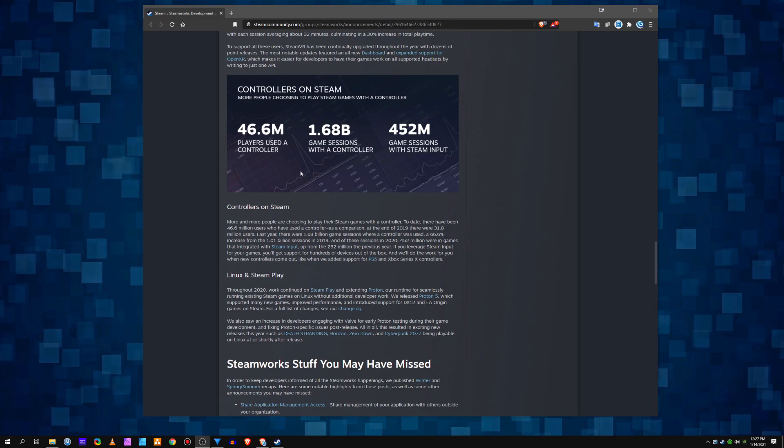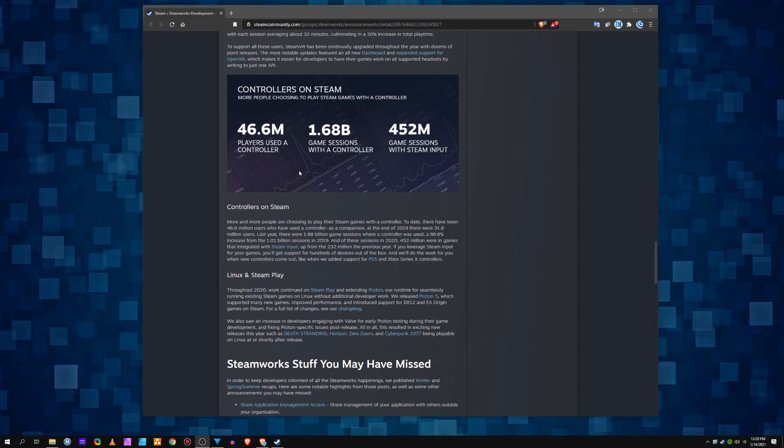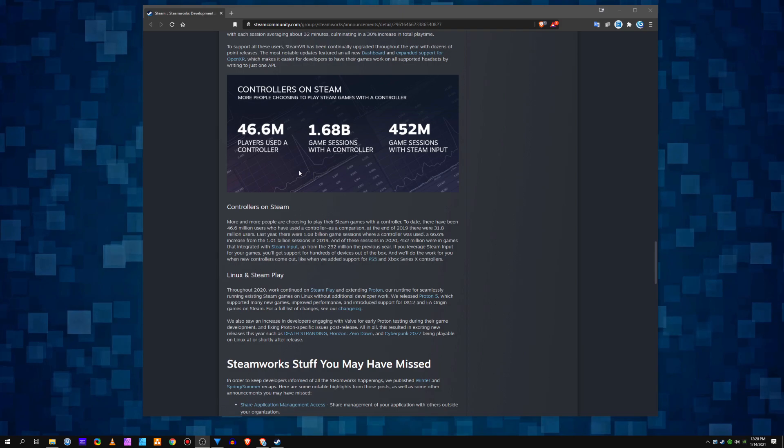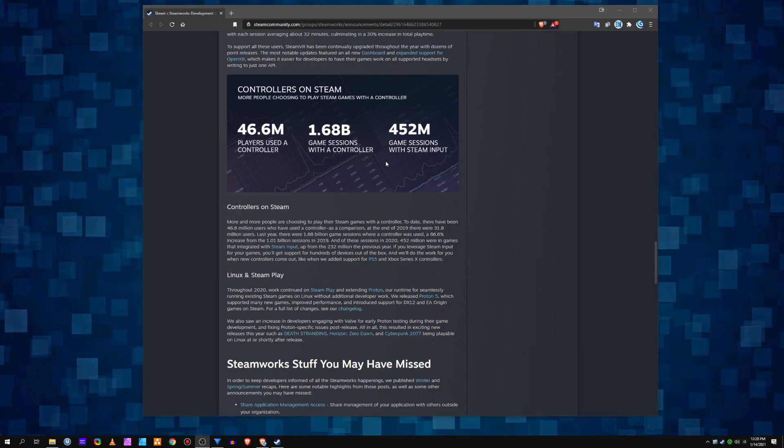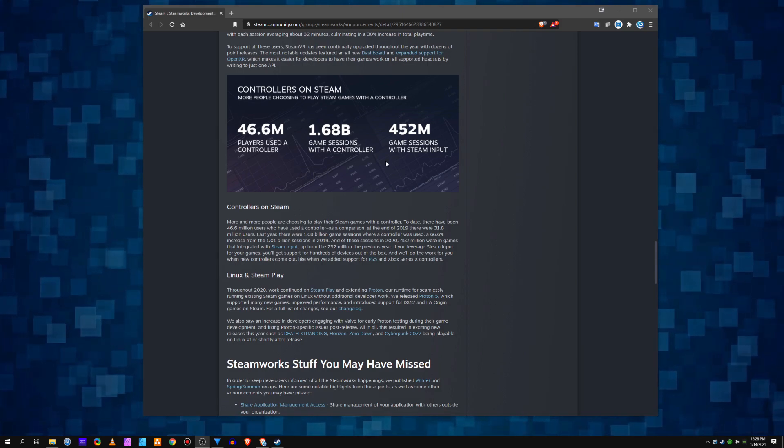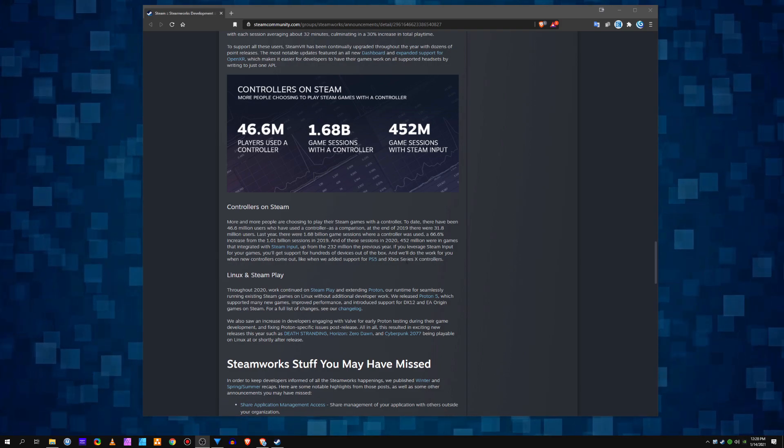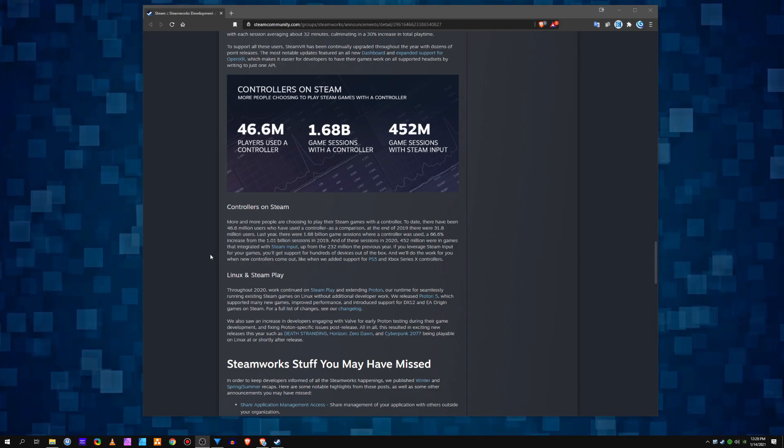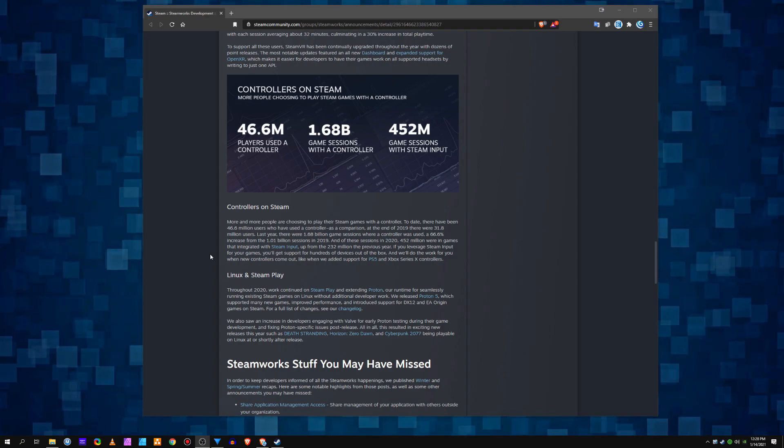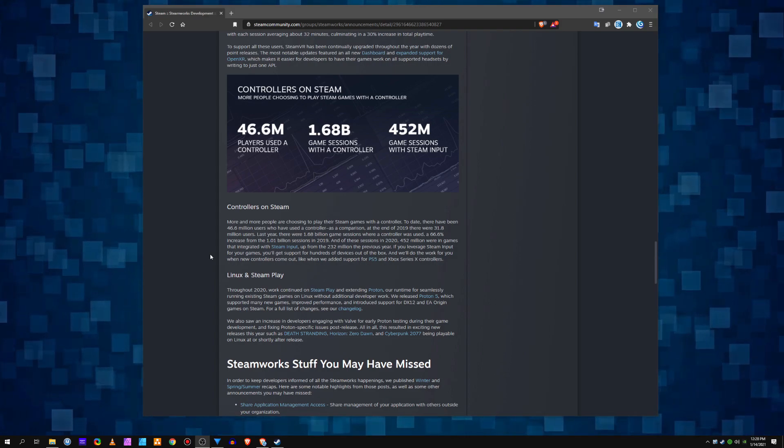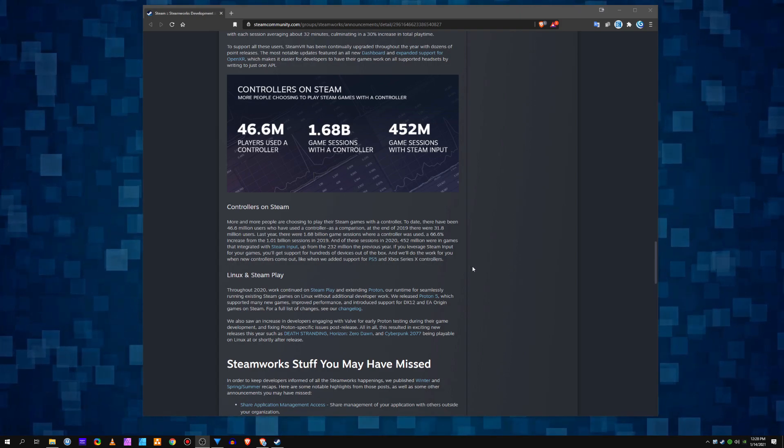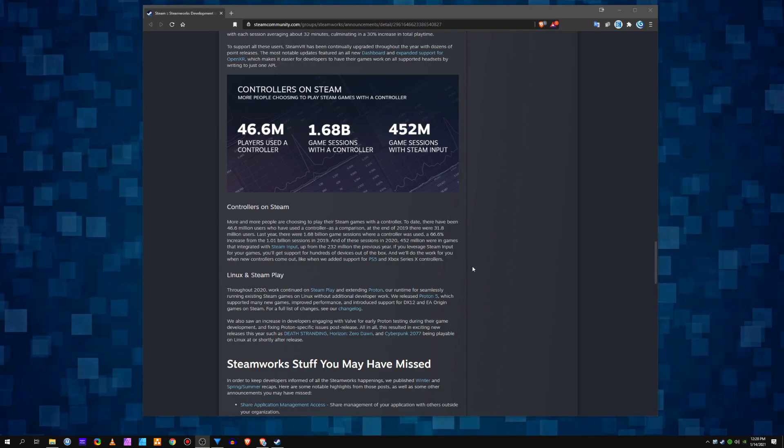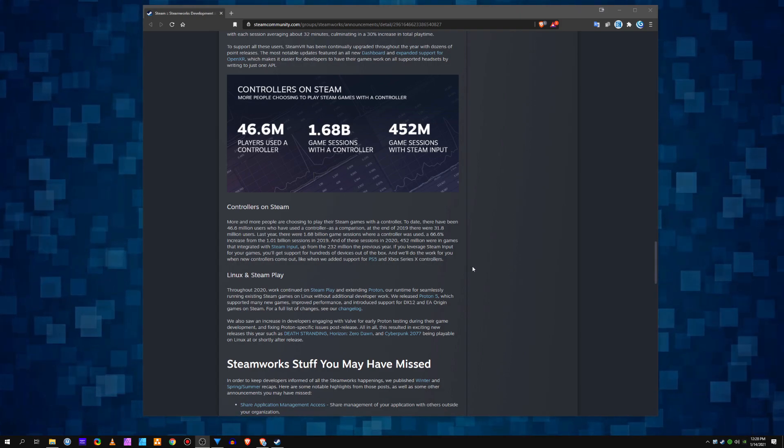So, we had 46.6 million players used a controller. There were 452 million game sessions with Steam input. That's nice. Let's dig in here a little bit. Alright, what do we got? There was a 66.6... Nice! 666 increase from last year.